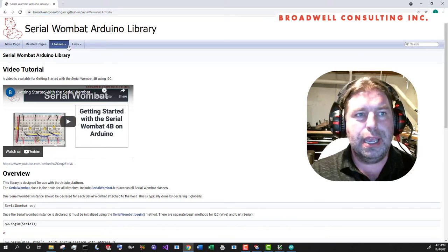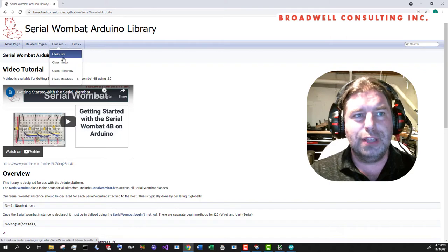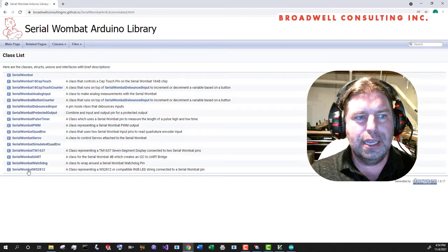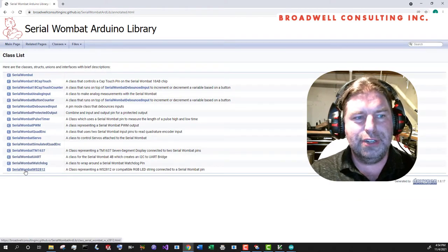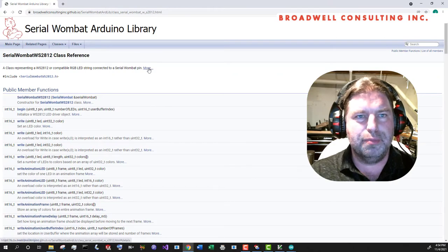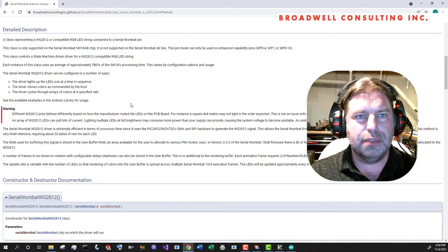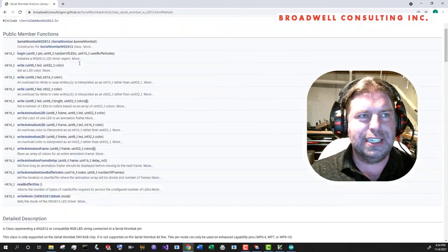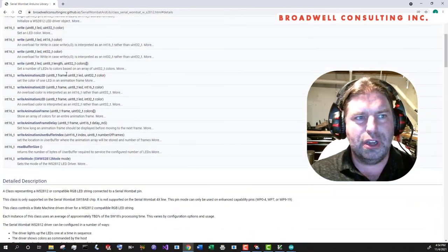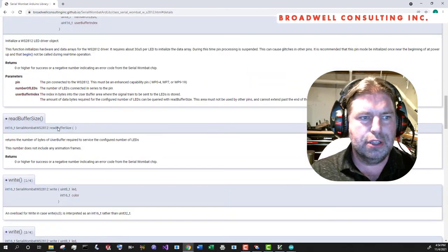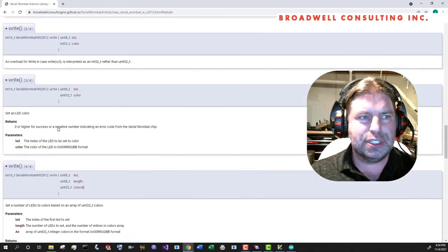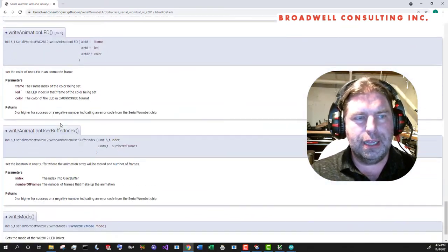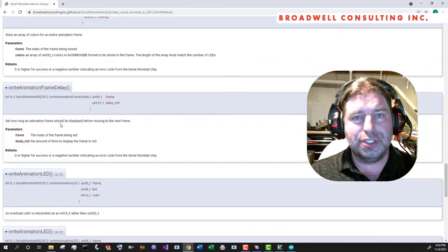And if you go to classes, class list, and come down here to Serial Wombat WS2812B, hit the more right here, you'll get a detailed description of all of the interfaces, their parameters, and how to use the class.